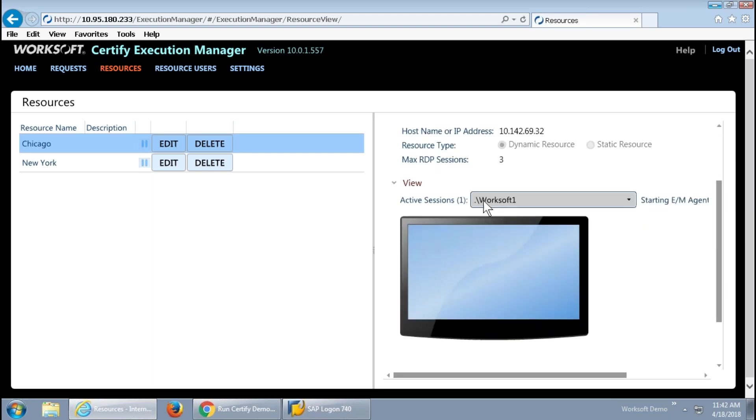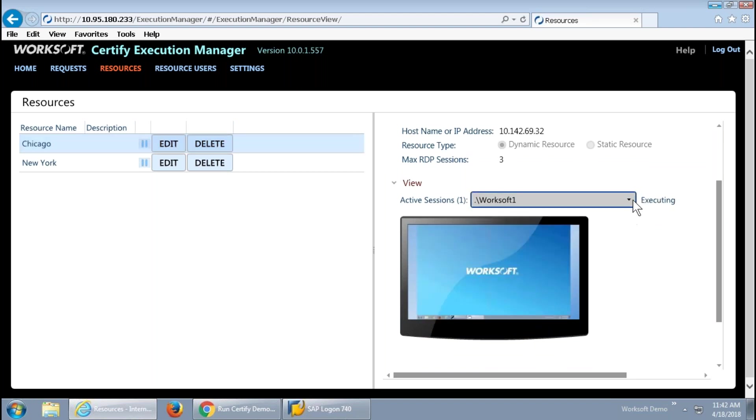And then down below, you can see that there's a screen. Not intended for real-time monitoring of that process by any means, but we absolutely do bring back snapshots of the desktop so that from a centralized location, it is easy to understand what's happening on my distributed set of resources.